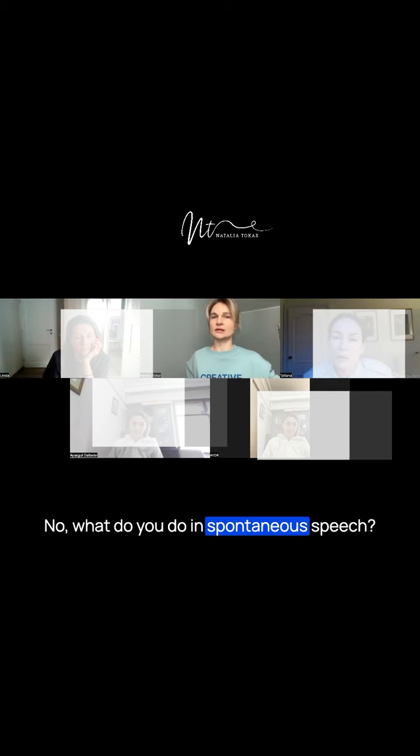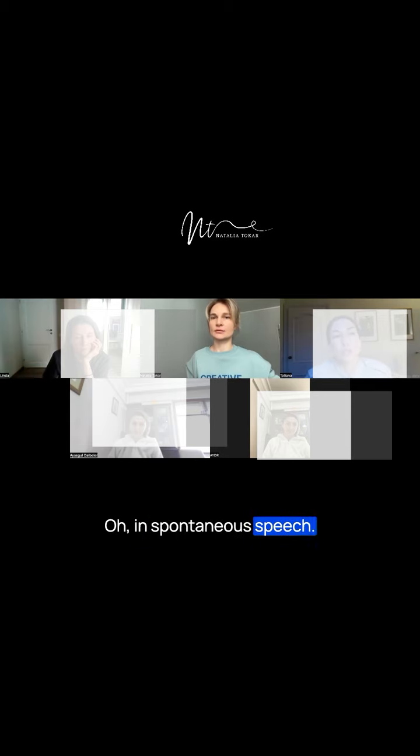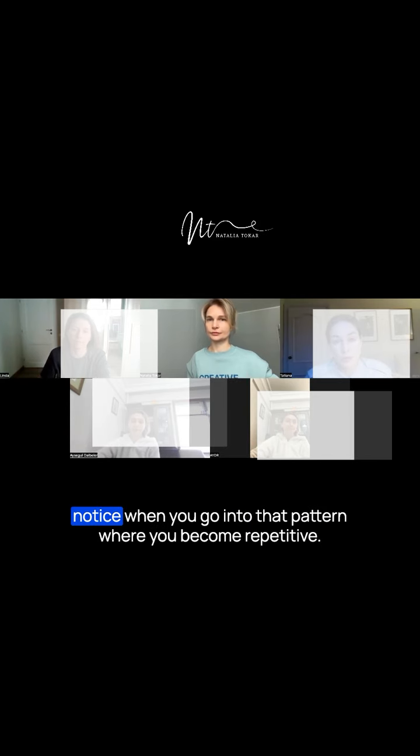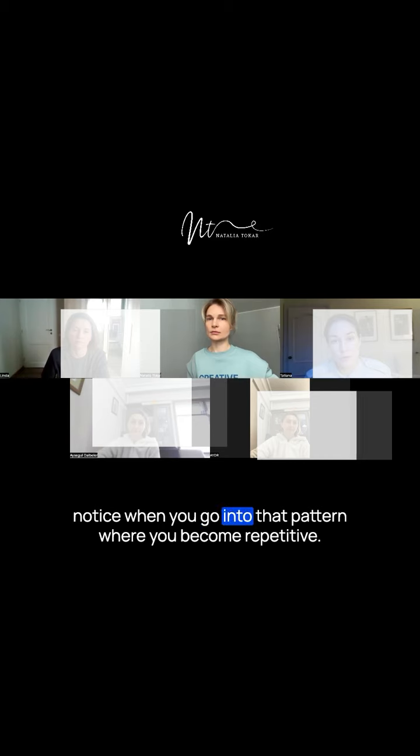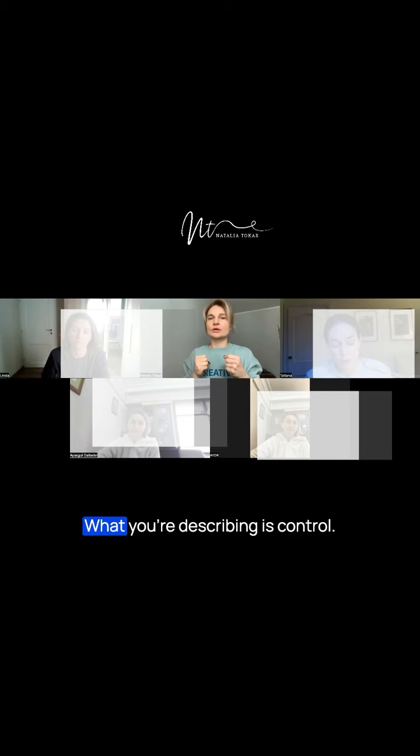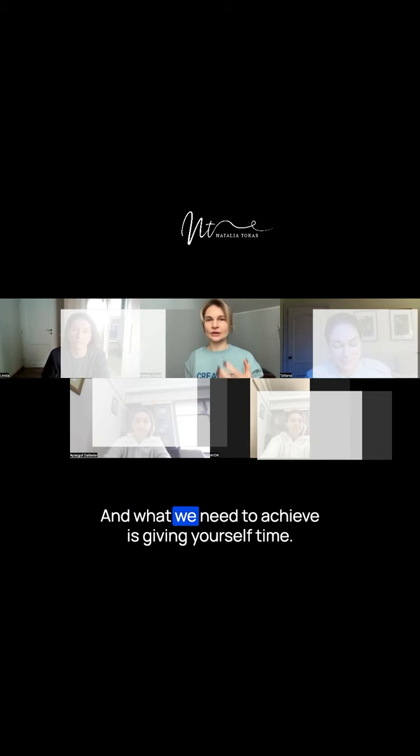In spontaneous speech, listen to yourself and notice when you go into that pattern where you become repetitive. What you're describing is control, and what we need to achieve is giving yourself time.